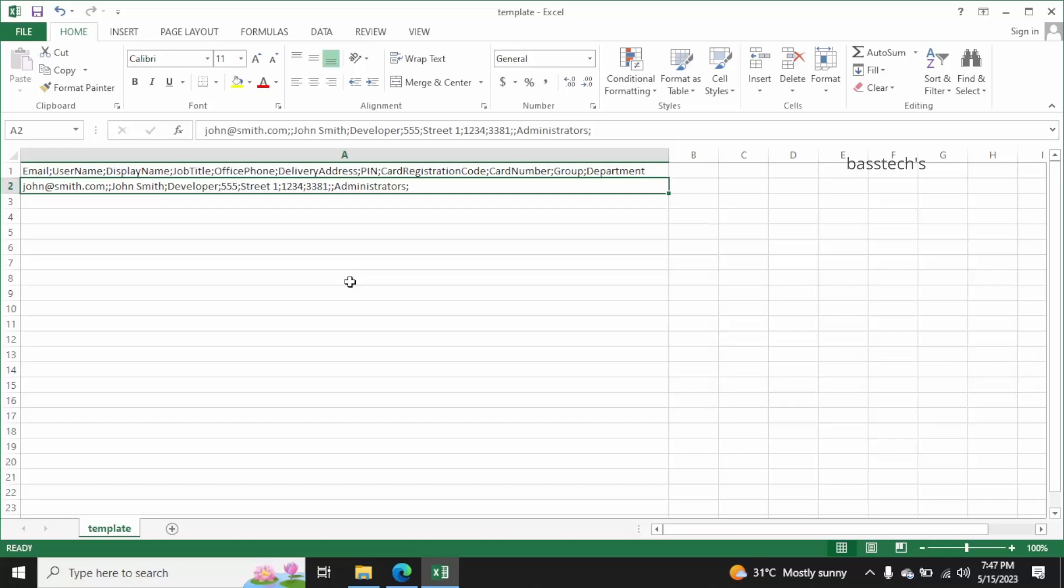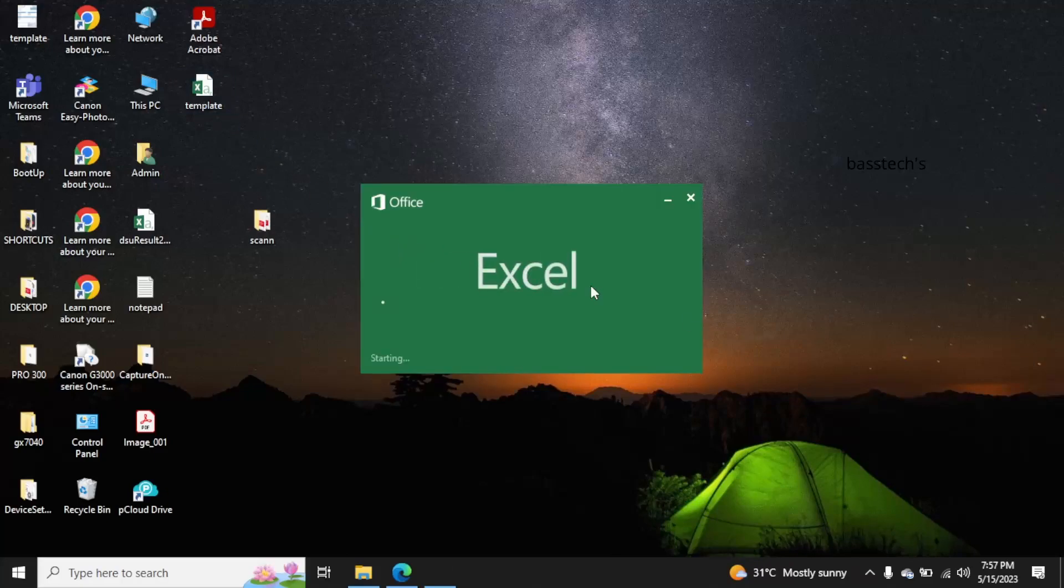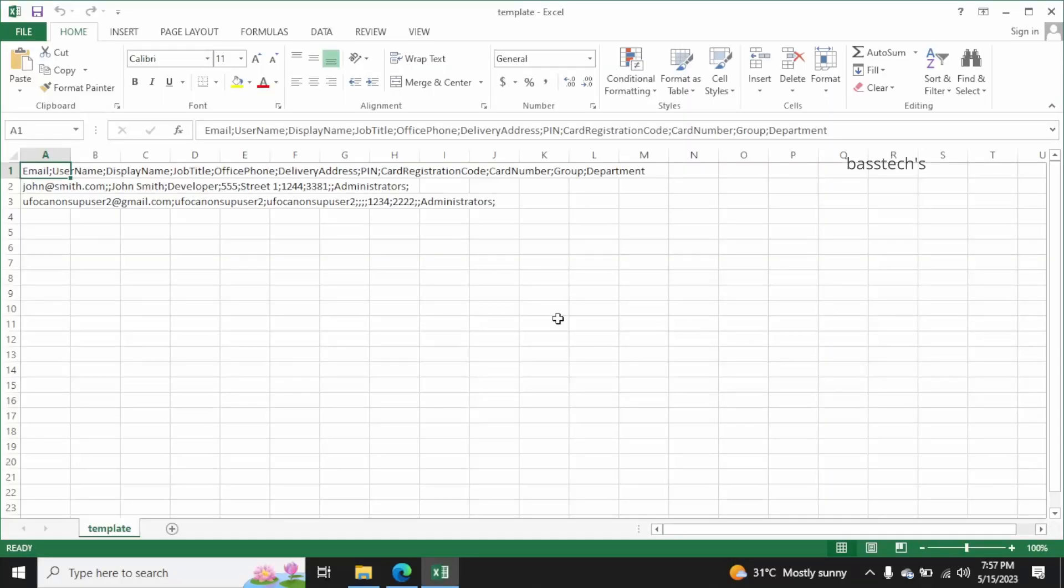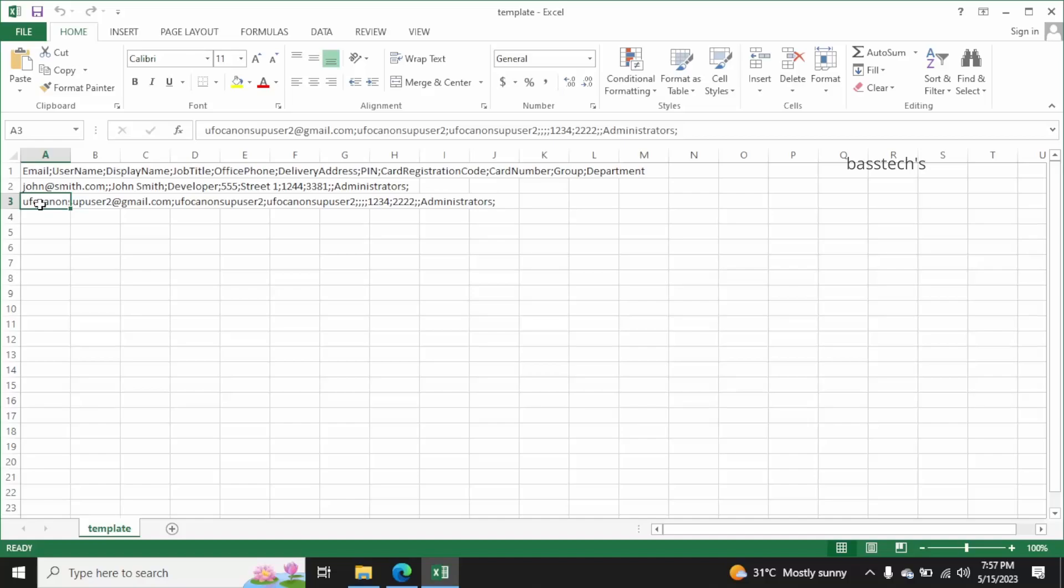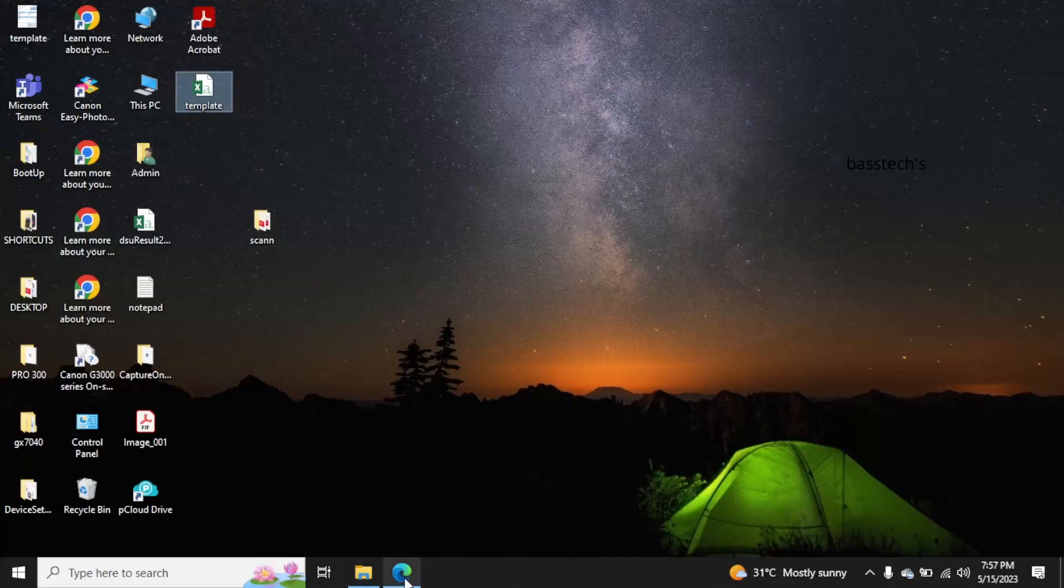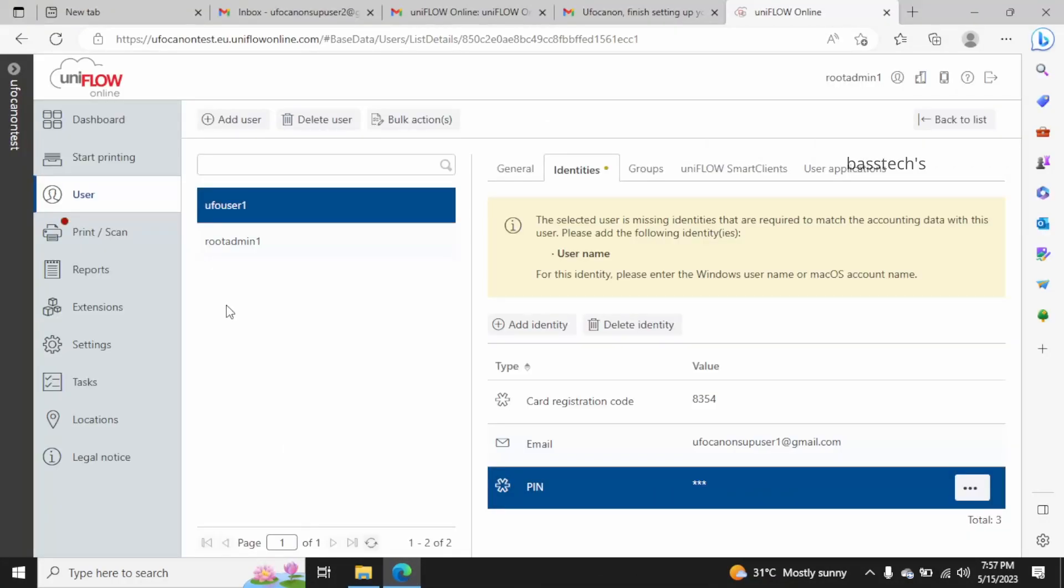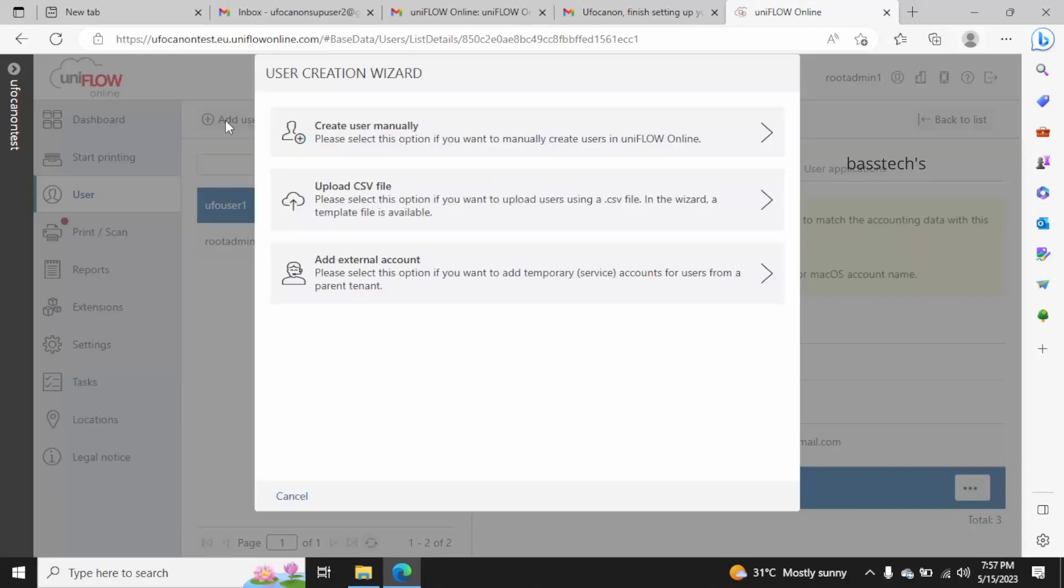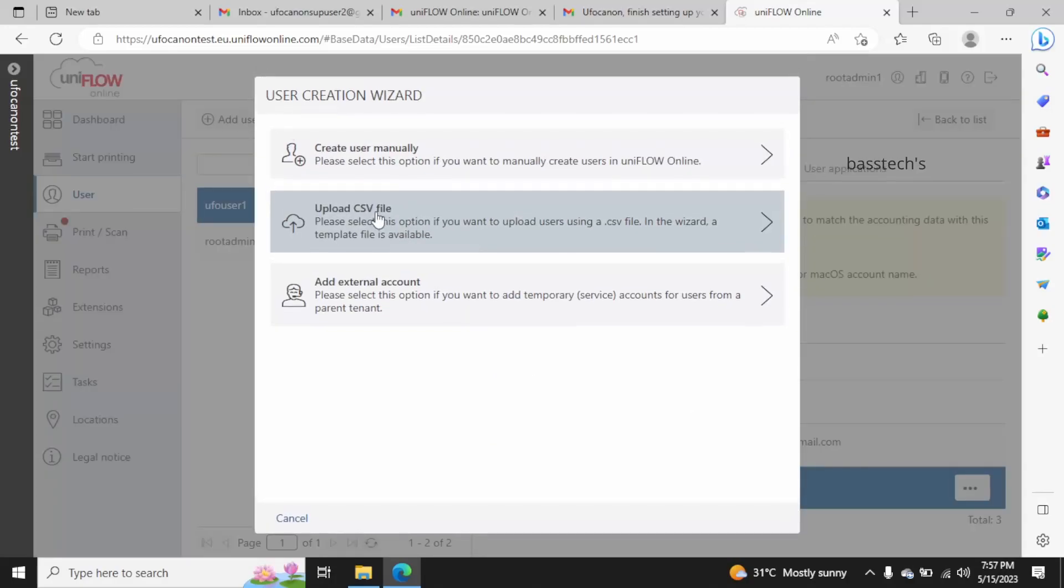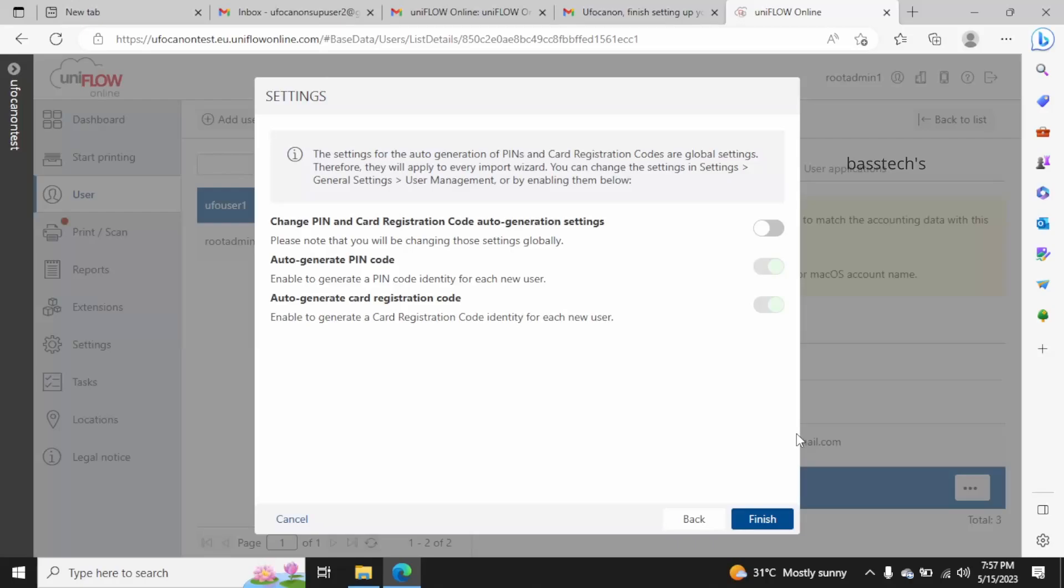These are the references. I have added one more user following the same format, so now we have two users credentials - one is John Smith and the other one is UFO user. Just upload the users as a CSV format. In a short while you will notice the new users will be added into your user profile. Just set the instructions what you'd like for the users.